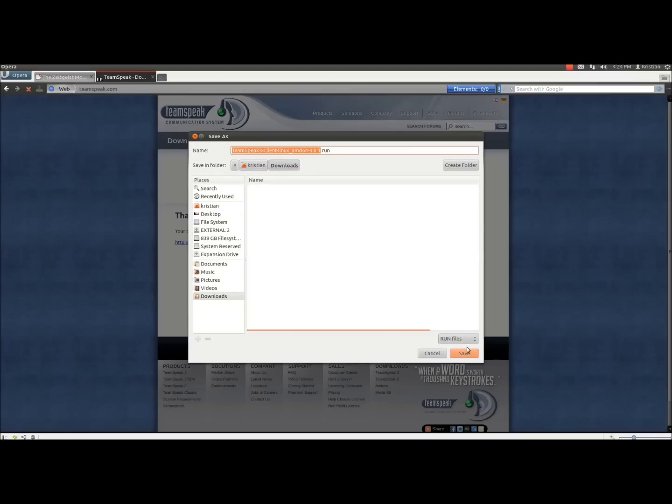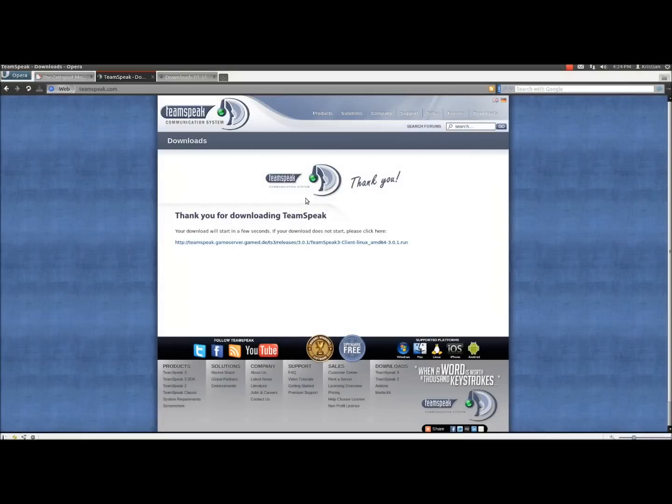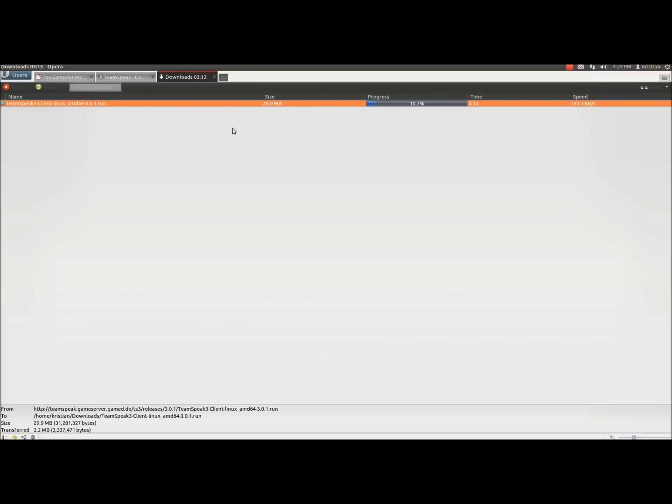I'm going to choose to save it in downloads. Hit save and we're away. So quite useful with Opera, it tells us how long it's going to take to download. In my case it's going to take about 3 minutes, so that's a terrible speed, but I'm going to come back to it in a few minutes when that is finished.